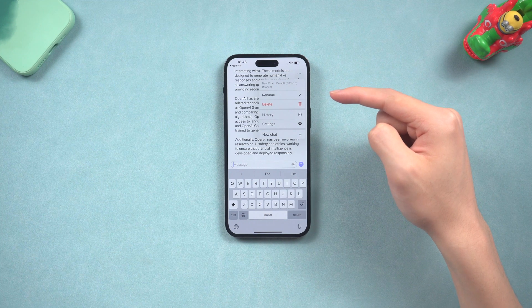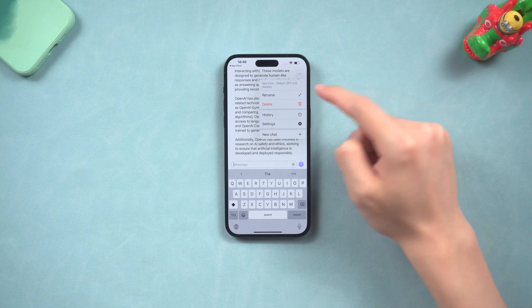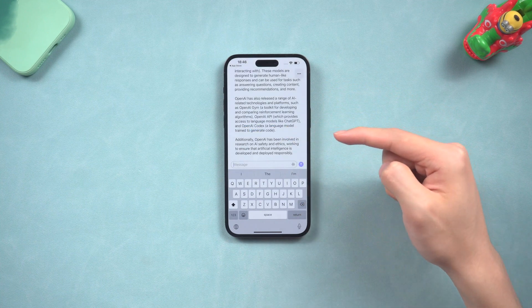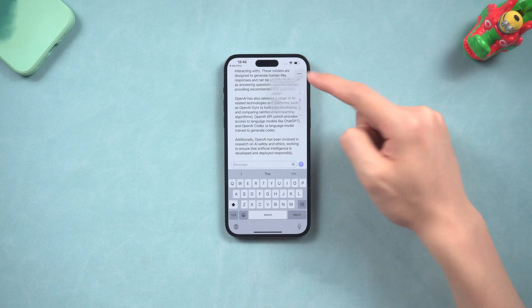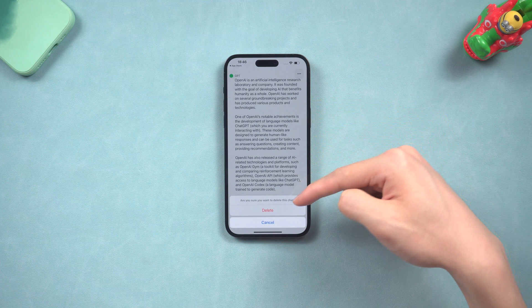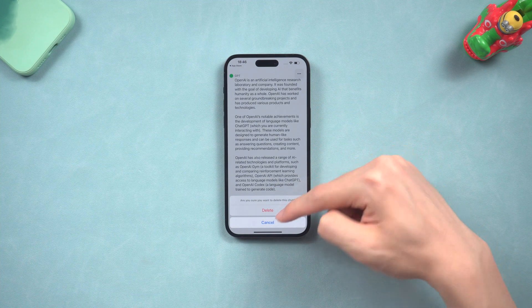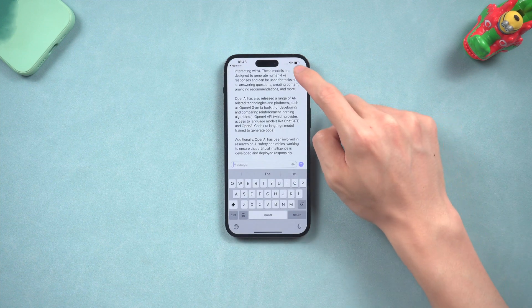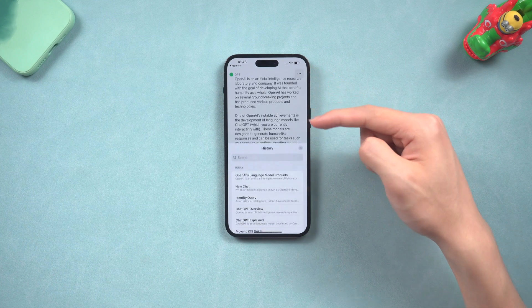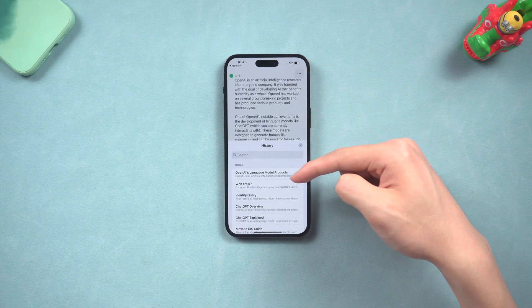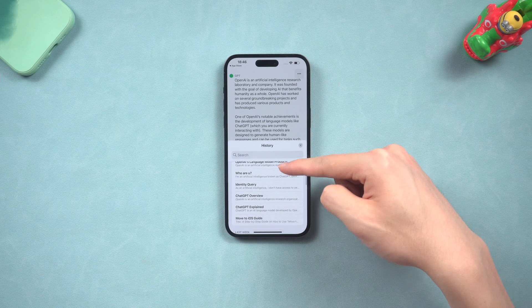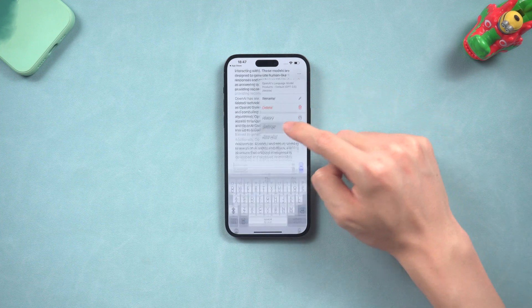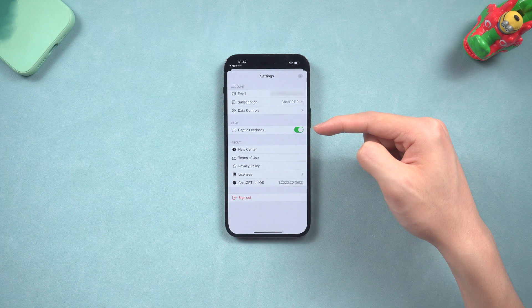Tap the menu option on the top right. You can rename a chat here — I'll rename this one 'example 1.' You can also delete a chat here. Tap History and you can find all the chats you've created. Next is Settings, where you can see your account info, your email, and your subscription plan.